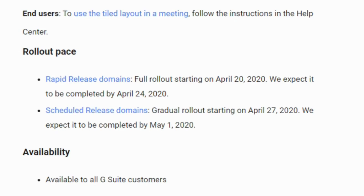The timeline that Google has laid out says that the rapid release domains should have this no later than April 24th, and for scheduled release domains that will begin on April 27th and should be done by May 1st.